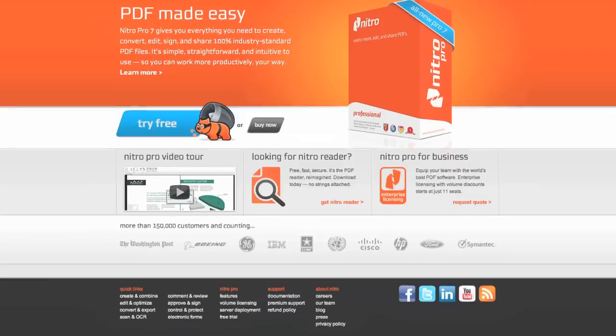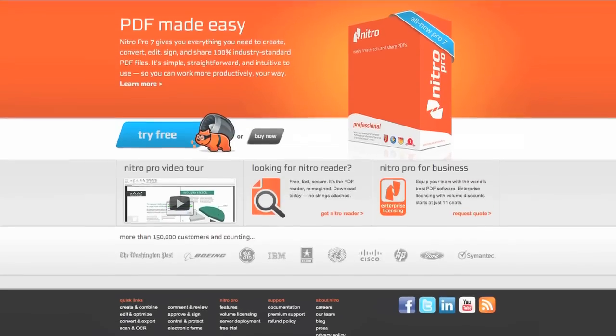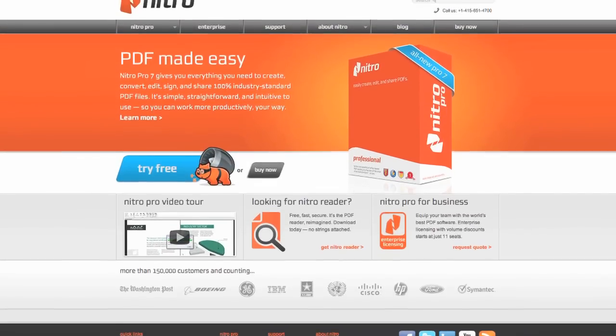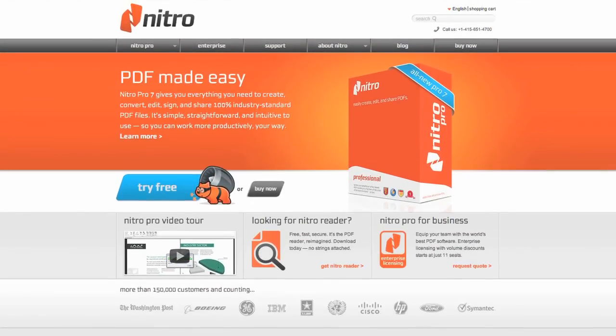But what if you need to make changes to the actual PDF document itself? Nitro PDF Pro is a full-featured product that lets you do everything you can with the other two programs and make changes to the PDF document itself. All this great functionality does come with a price. Nitro PDF Pro is $120. It's still cheaper than a comparable Adobe product, which would set you back more like $400.